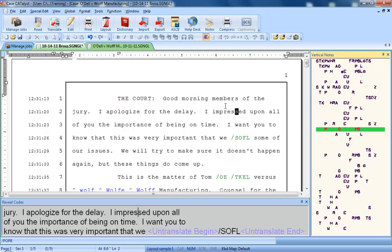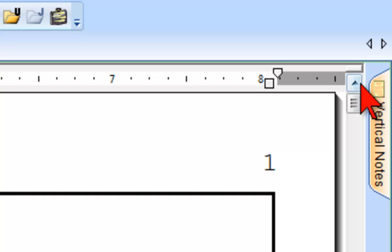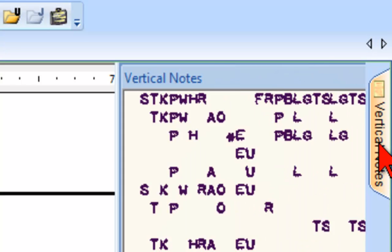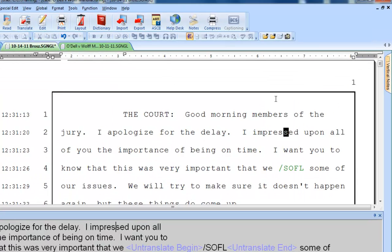When dialog panes are displayed, there's less room on the screen for your text. Therefore, many Catalyst users like to hide the dialog panes until they're needed. When you click the pushpin icon on the title bar of the pane, the pane remains on the screen but is hidden under a tab. Position the pointer on the tab and the pane extends to reveal the information. Move the pointer off the pane and it automatically hides again.